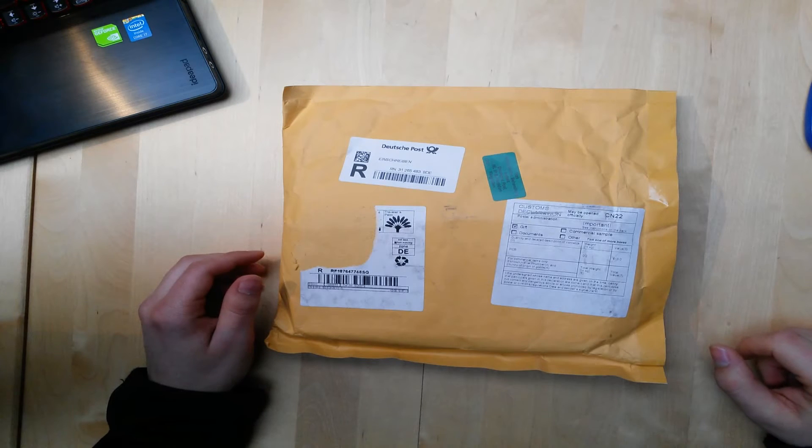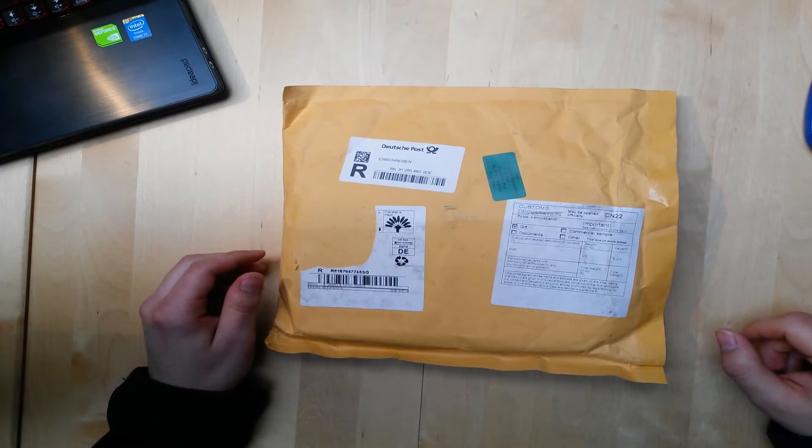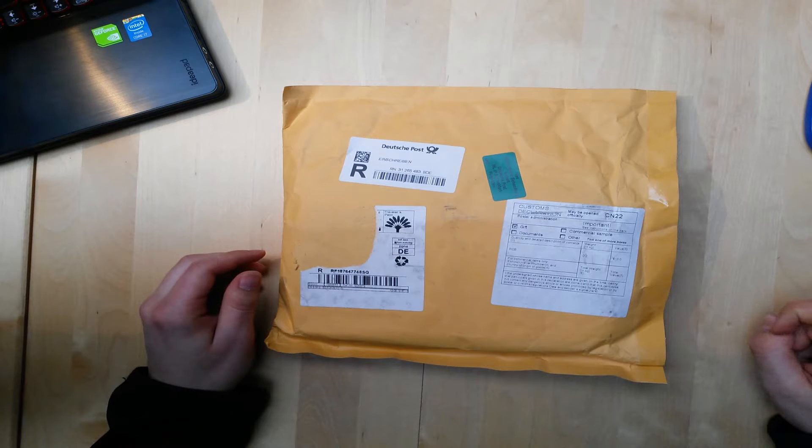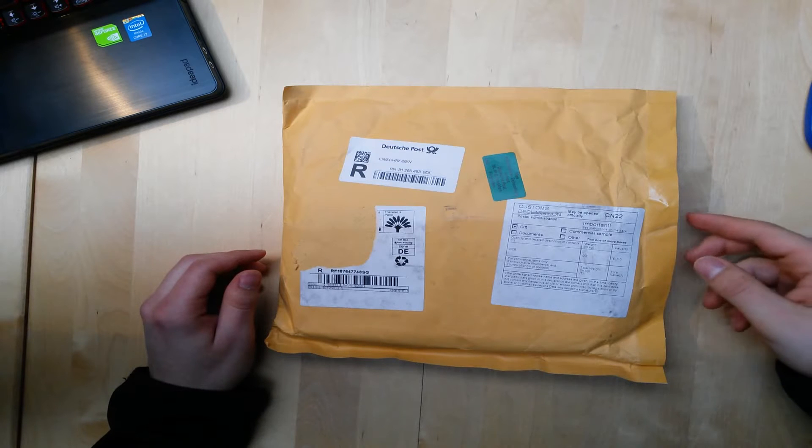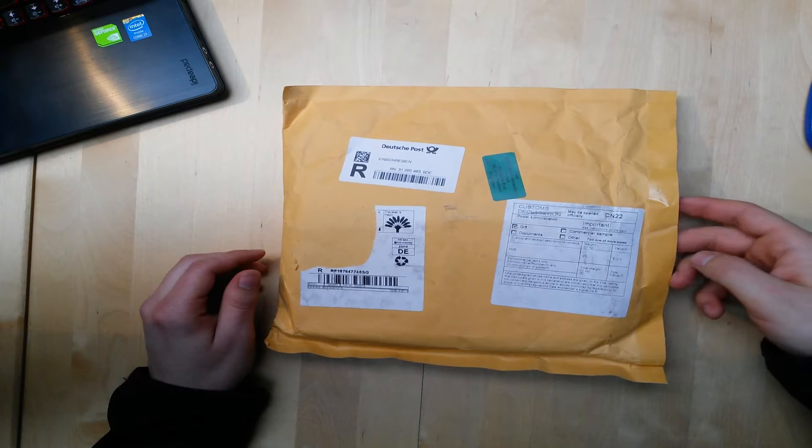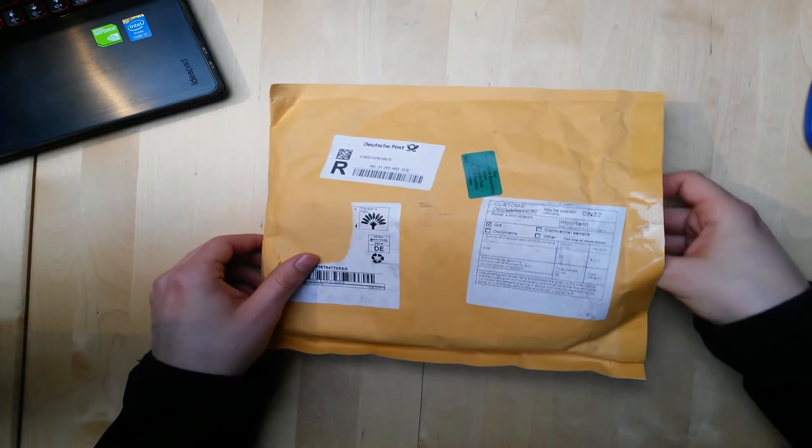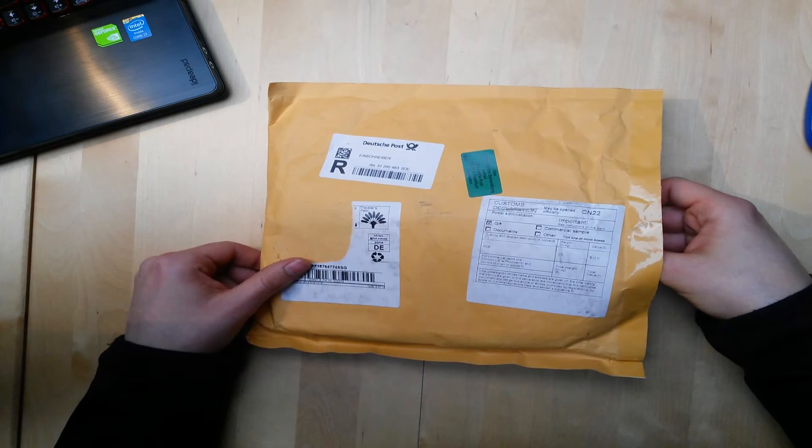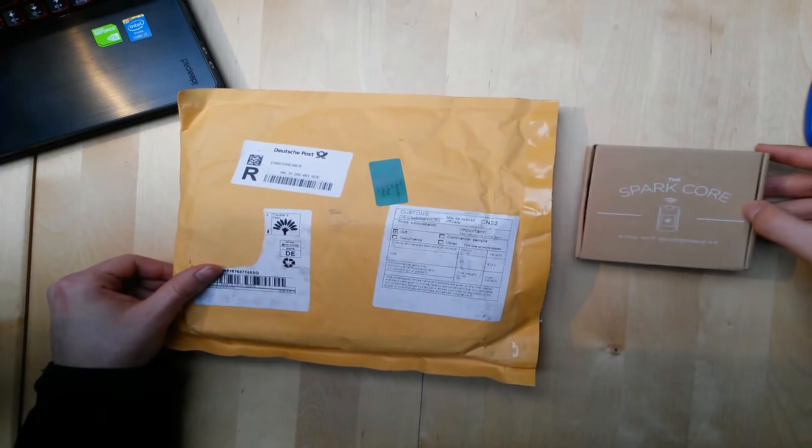I got the notification from Spark that they shipped my core on December 7th, and ten days later it already arrived. So let's see what we got here.